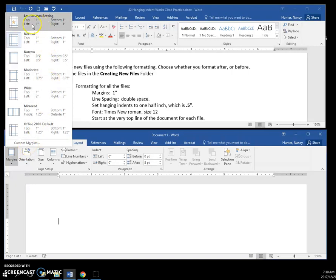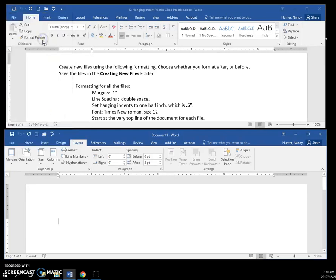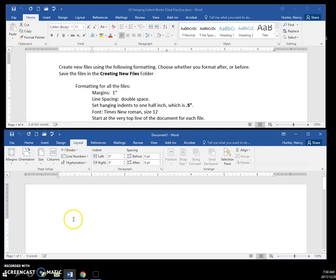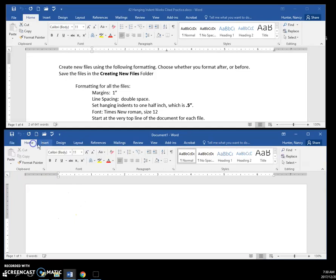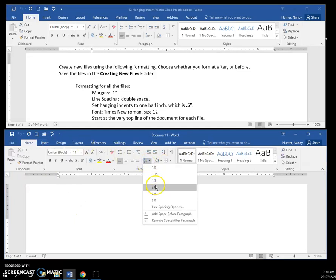Now line spacing is going to be double, and the fastest place I can get that is probably right here, my line and paragraph spacing. This two is double spacing.